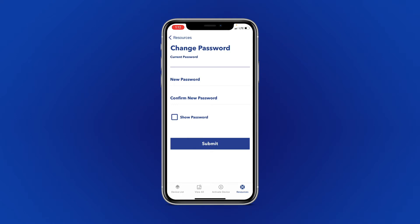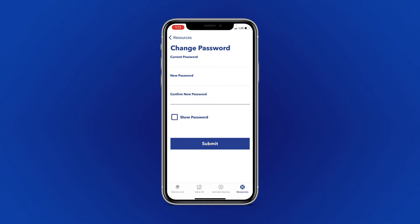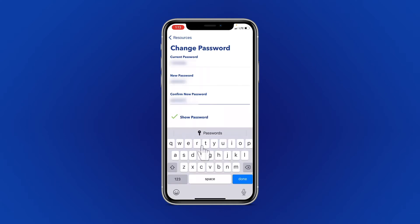You will need to enter your current password, and then enter the new password you would like. Confirm your password. If you would like to confirm everything has been entered correctly, select Show Password.